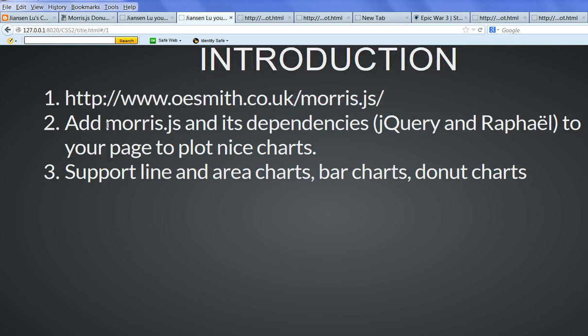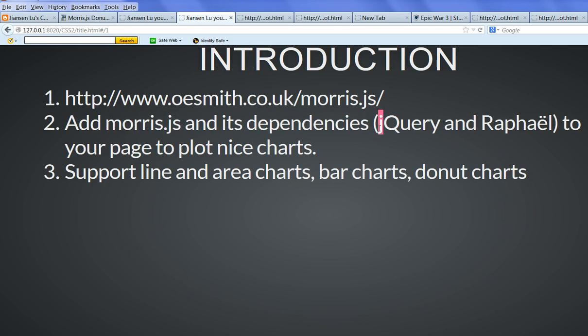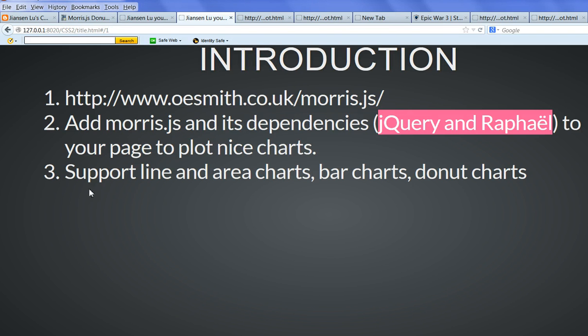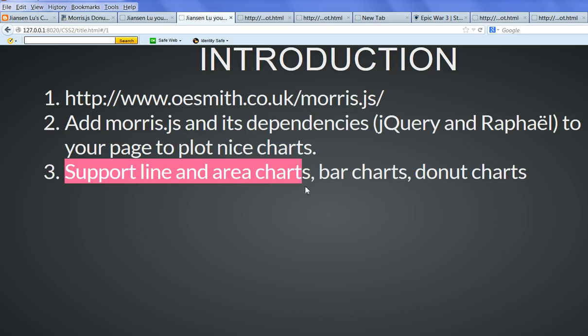When you include Morris JavaScript library, you also need its dependencies jQuery and Raphael to your page to plot nice charts. It supports lines and area charts, bar charts, and donut charts.